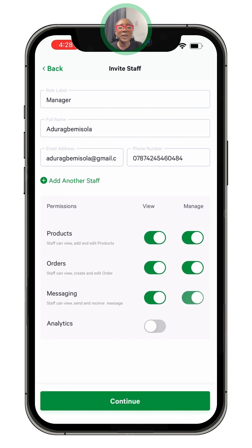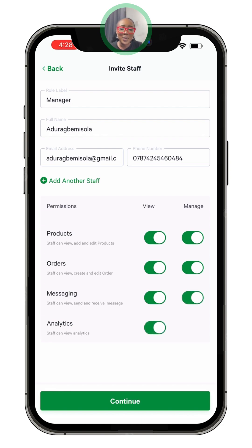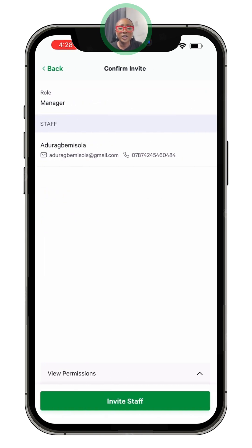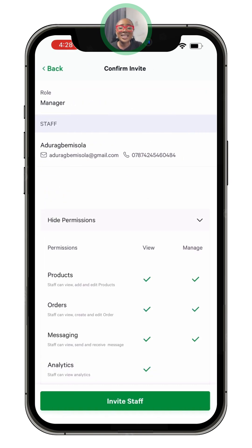After that, you can set permissions — whatever permission you'd like to give your staff. For products and orders, you can choose whether you want them to view or manage. If you want them to view, toggle on 'View'; if you want them to manage, do the same for 'Manage'. Then click 'Continue'.